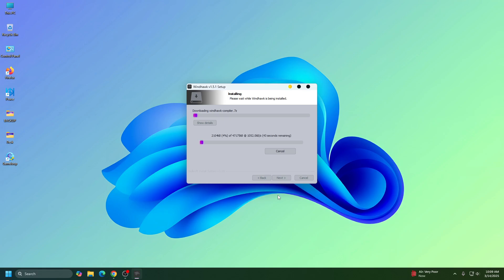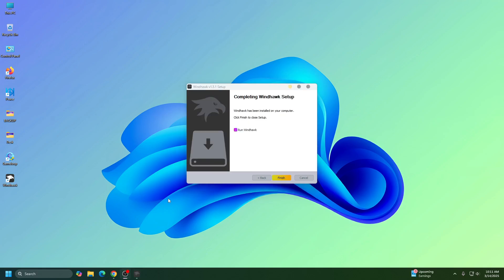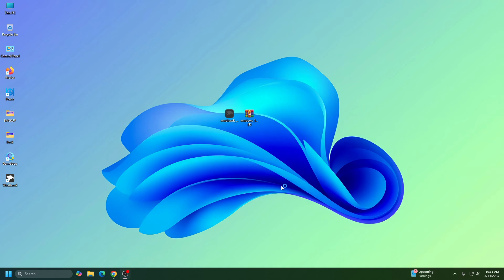So make sure you have connected to the internet. It may require internet to complete the installation. So now installation has been complete. Then click on Finish.